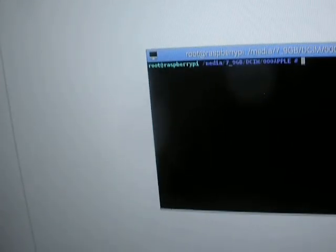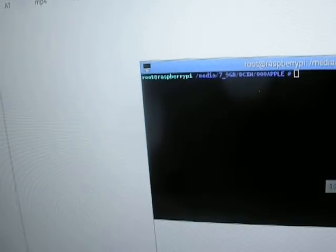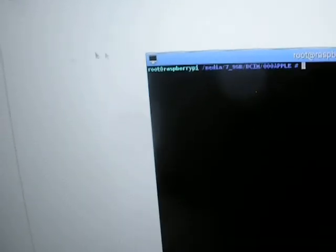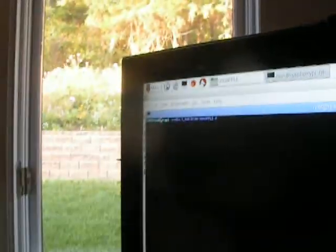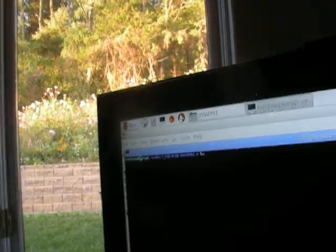We will be using this program called FFmpeg, which is a program that uses the MP codecs. And what we are going to do now is we type in the command ls. This lists all the files.